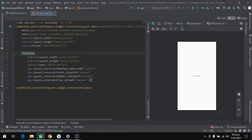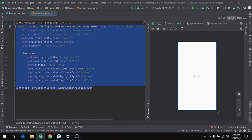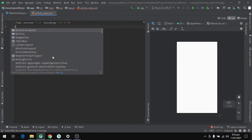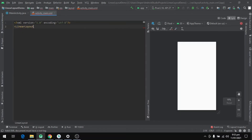You can see here that there is a constraint layout and a text view. I will remove all of this and define the linear layout here. For defining the linear layout, we will use an opening tag and type LinearLayout, then close the tag.